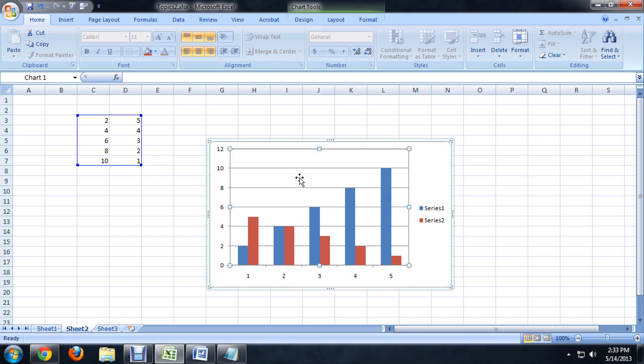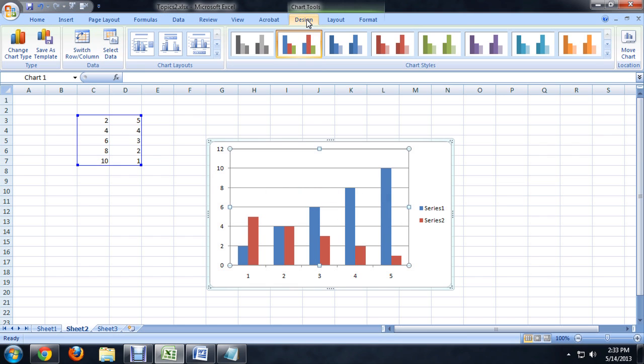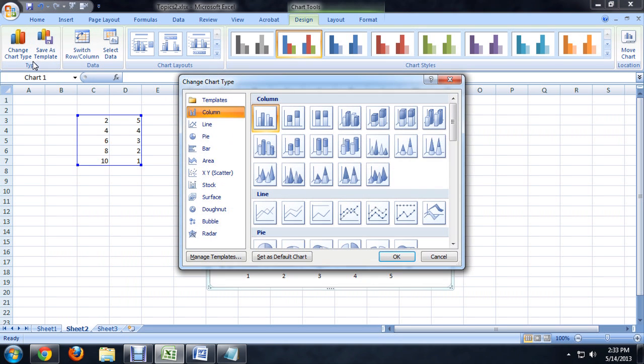I'm going to click on it and we're going to come up to Design underneath the Chart Tools and we can change the chart type.